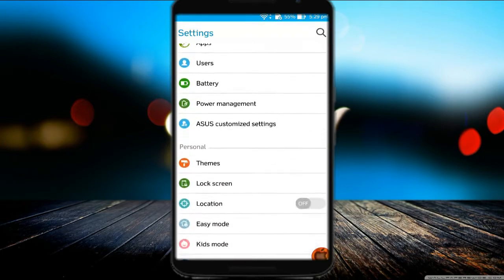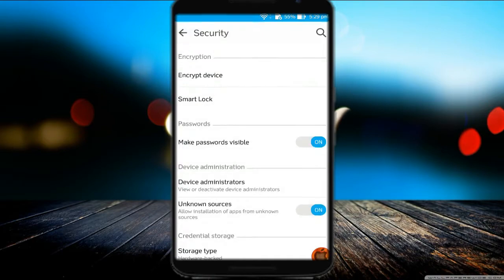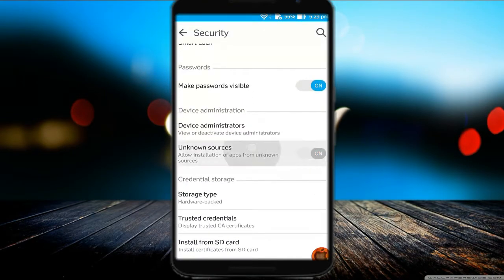Go to Settings, click Security, and tap Unknown Sources to turn it on.